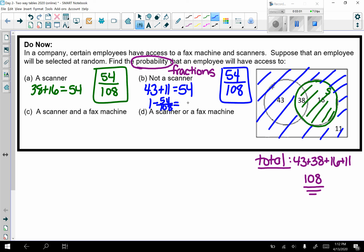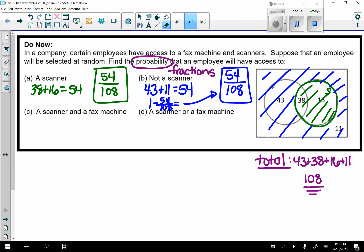If the complement idea doesn't make sense to you, that's okay — just go with the coloring or shading approach. I'm going to erase this before we move on.